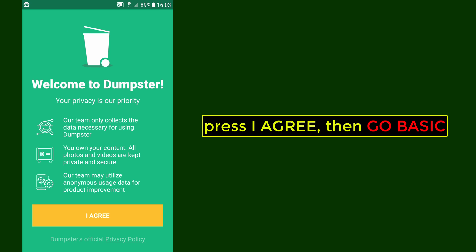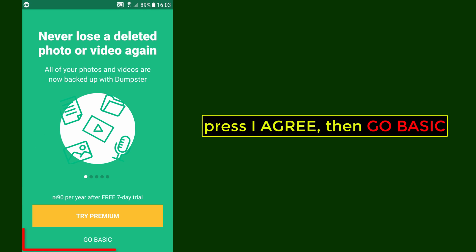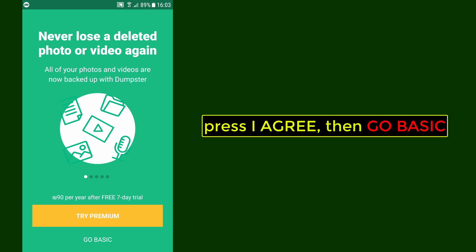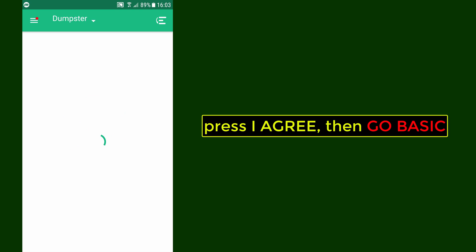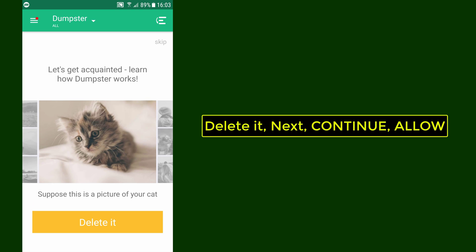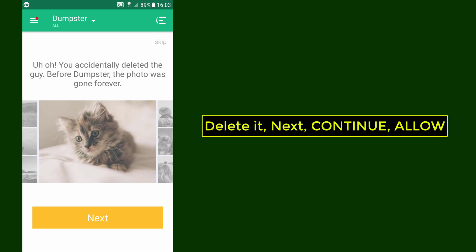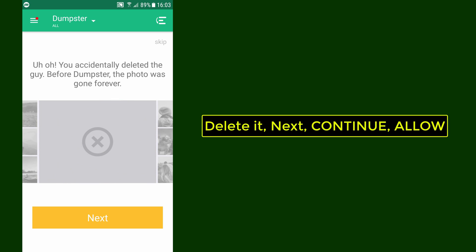Press I agree, then go basic. Delete it, then press next, continue, and allow.